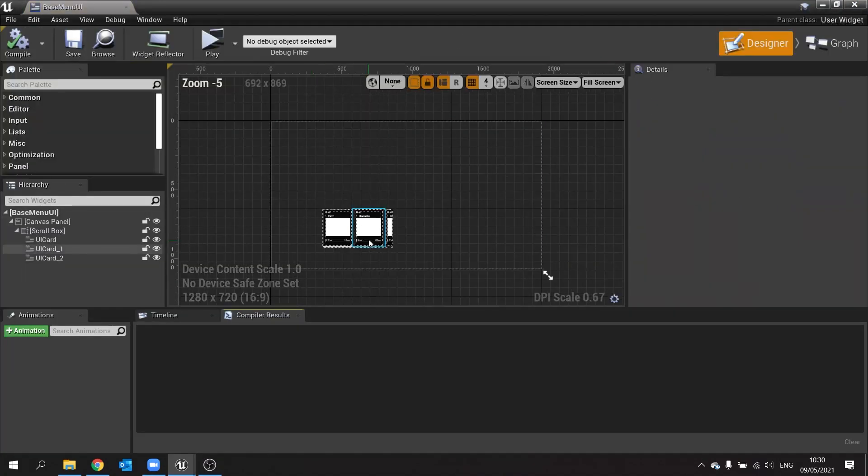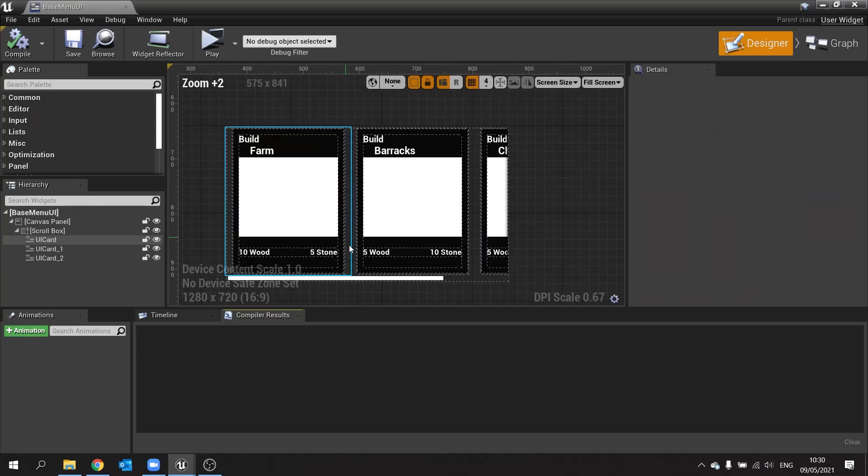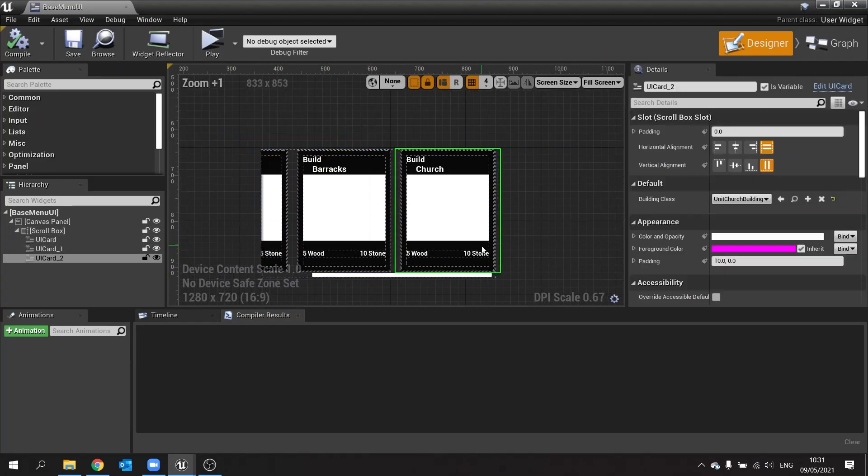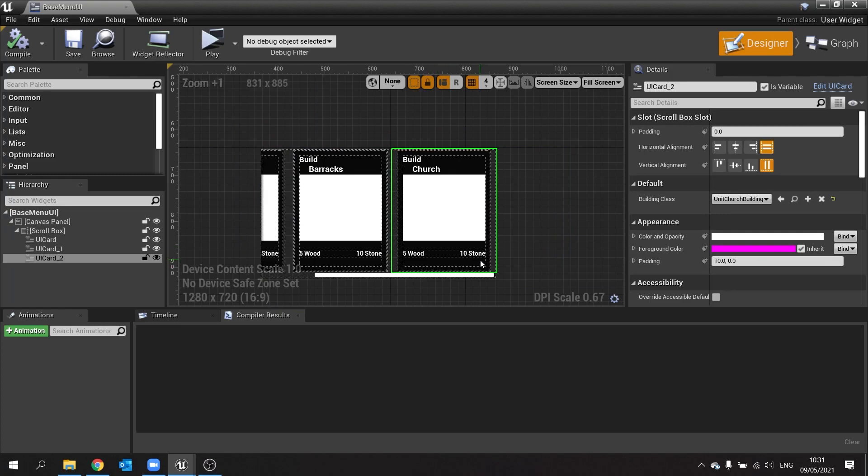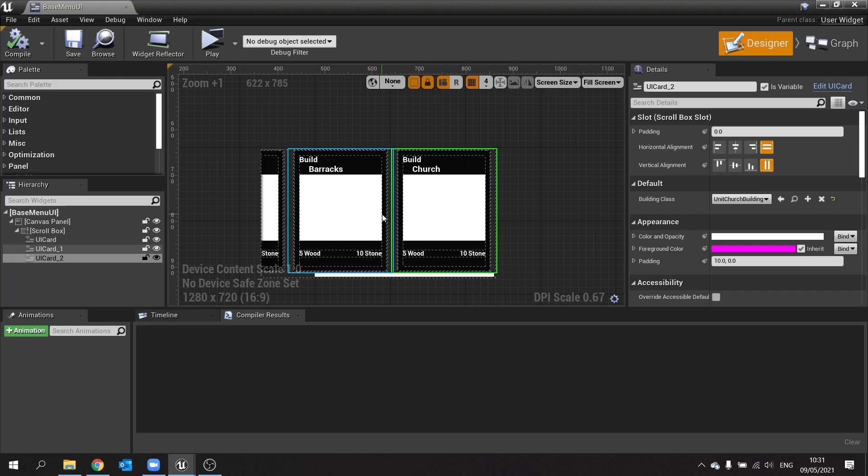So our base menu now will say 10 wood, 5 stone, 5 wood, 10 stone, and 5 wood, 10 stone. So you can see the changes being made there. And if we had a thumbnail, we can tie the thumbnail to these images as well.